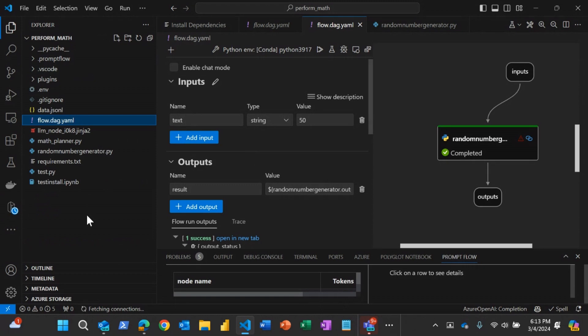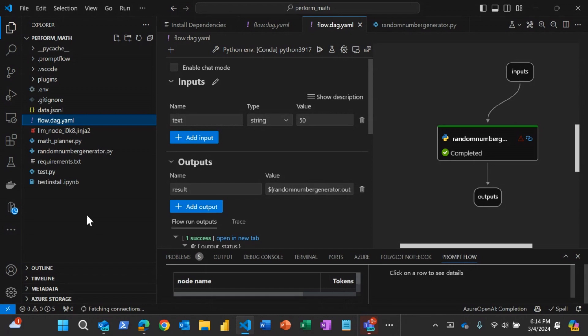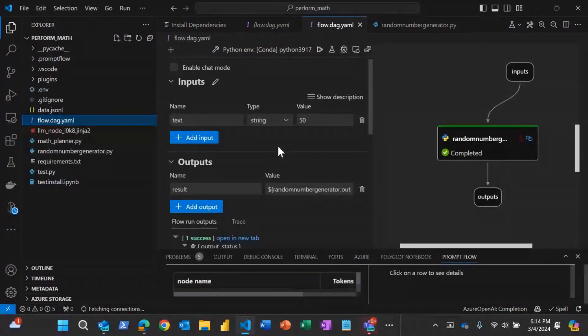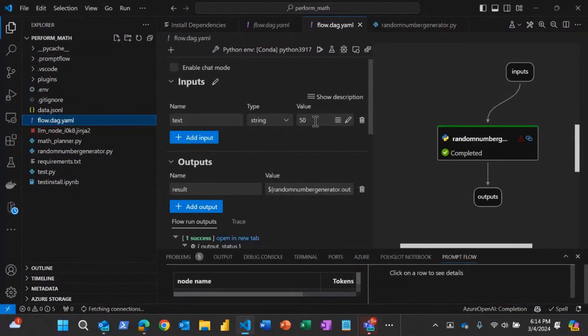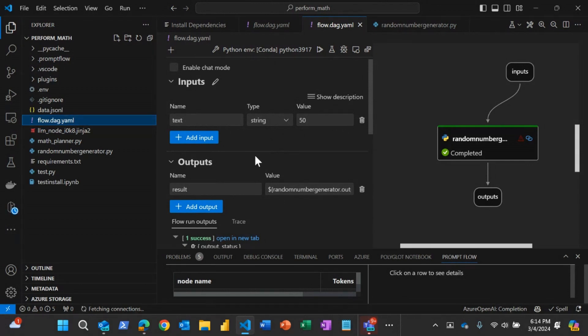So this demo will show you how to use the semantic kernel capabilities into the PromptFlow. So what this does is I give a number, which is an upper number, and the semantic kernel plugin generates a random number between three and whatever number I give it.